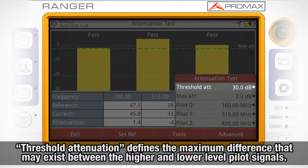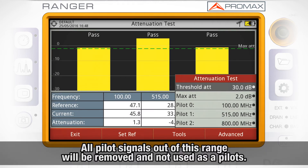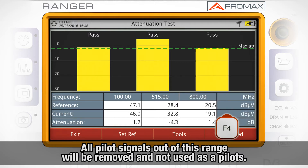Threshold attenuation defines the maximum difference that may exist between the pilot signal of higher level and the pilot signal of lower level. All pilot signals out of this range will be removed and not used as pilots.